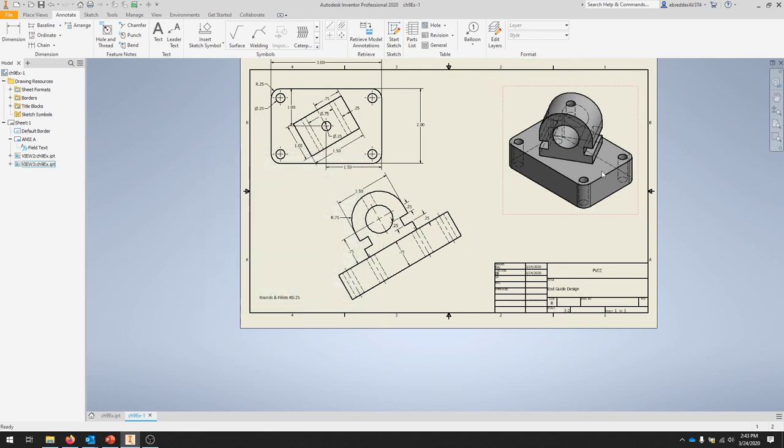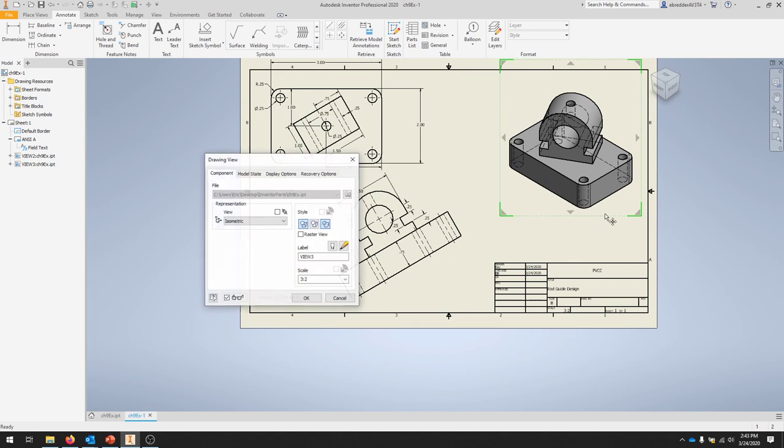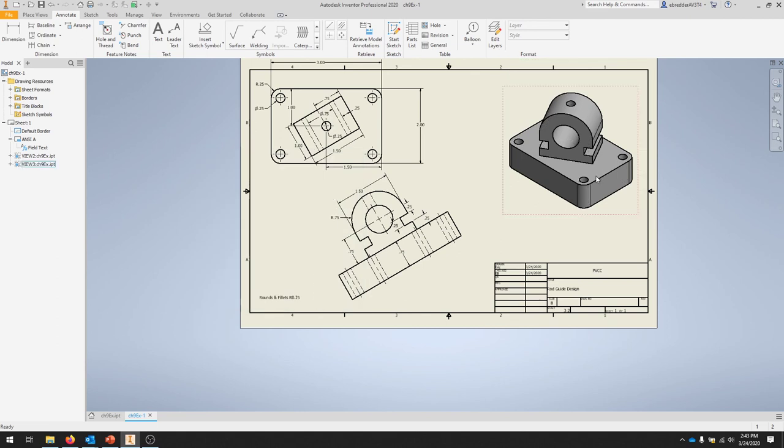Now we have a shaded view and we want to make sure that those hidden lines get removed. In Edit View, we'll also click Hidden Lines Removed and hit OK. And we have a complete drawing.